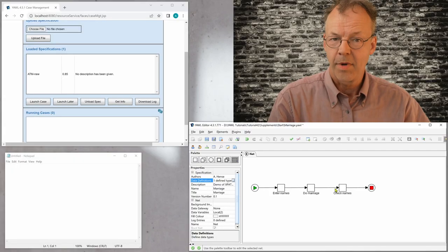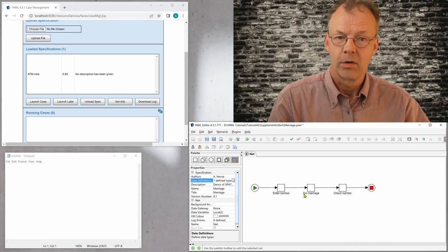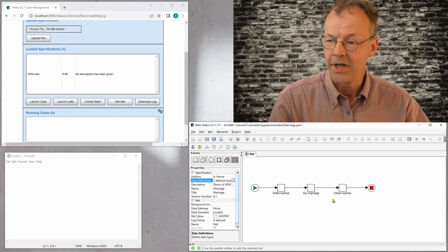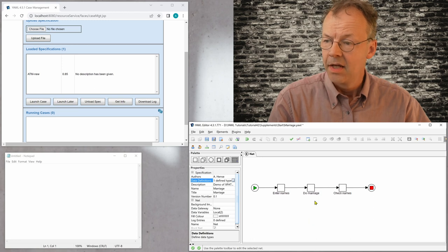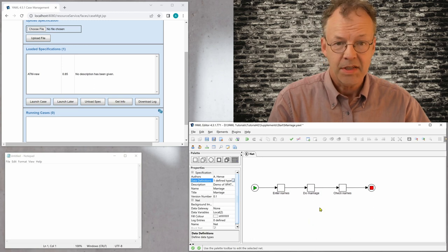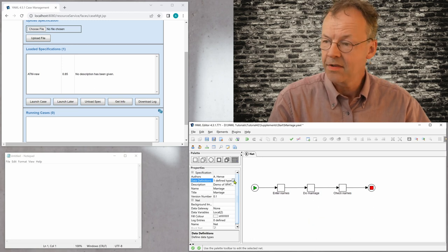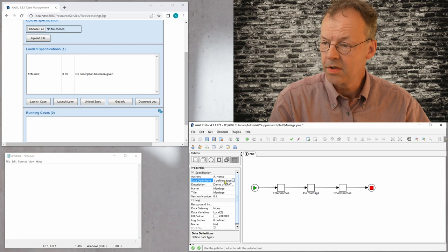So let's go to the computer. Okay, I have my sample workflow open here. And let's first have a look at the data type definitions.